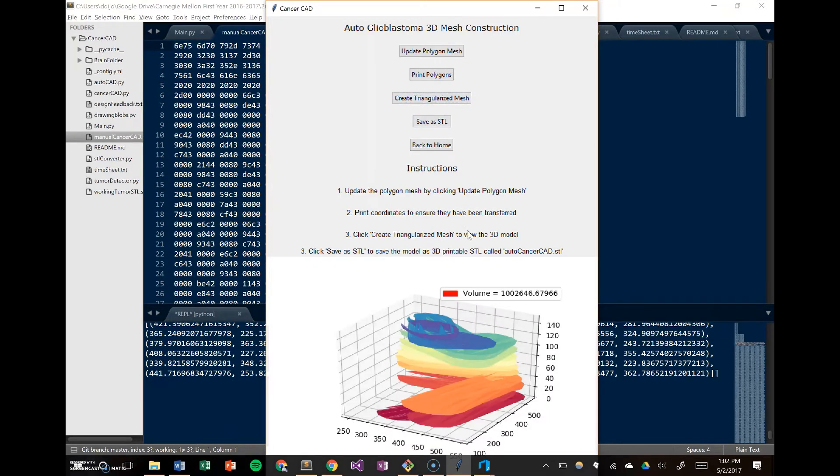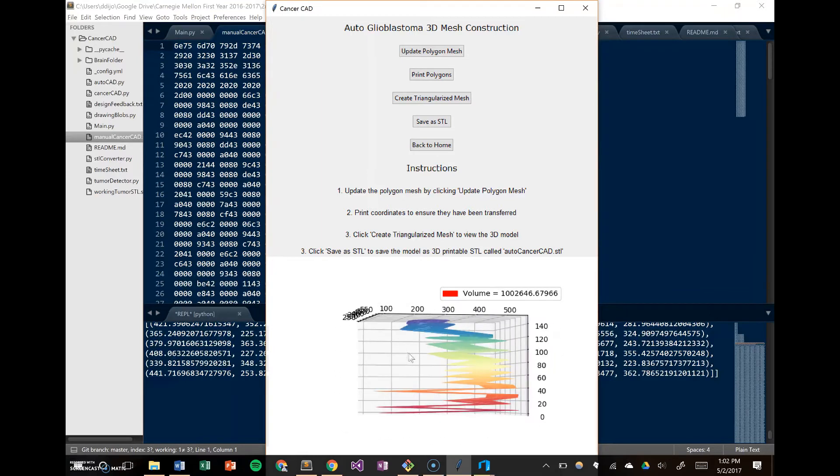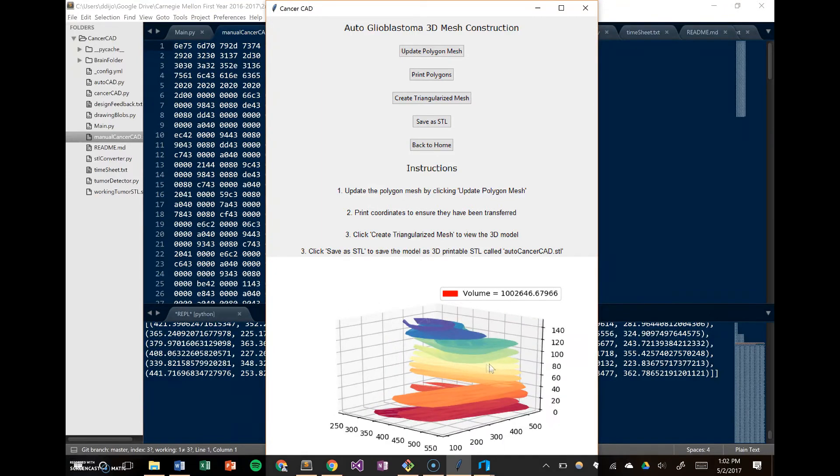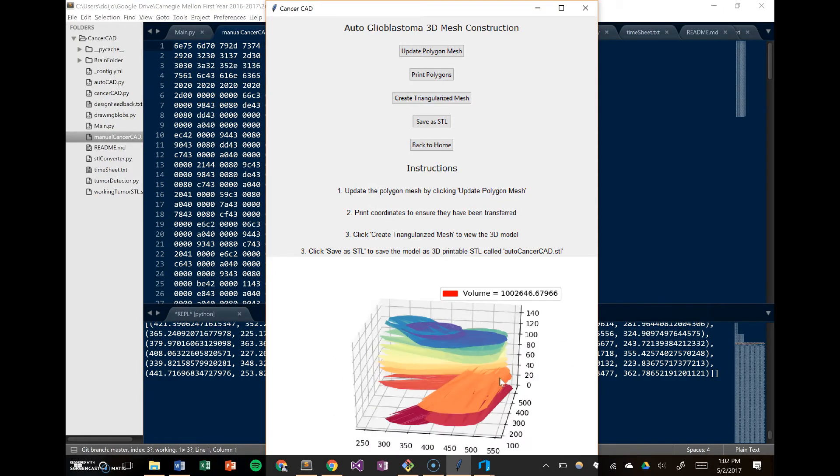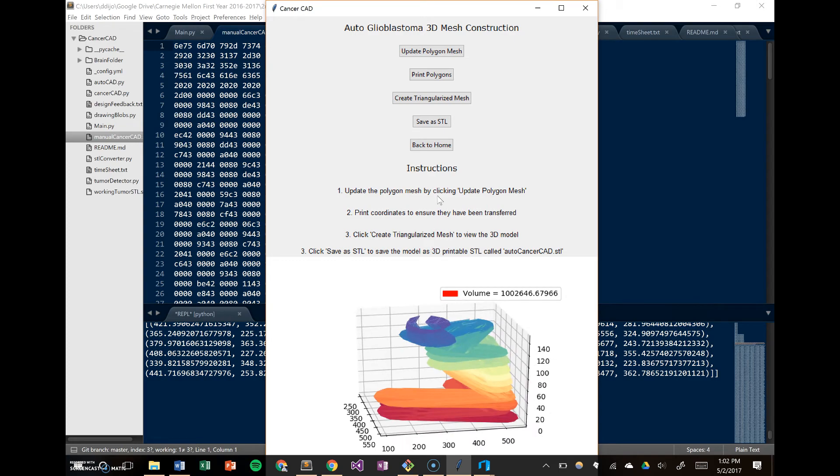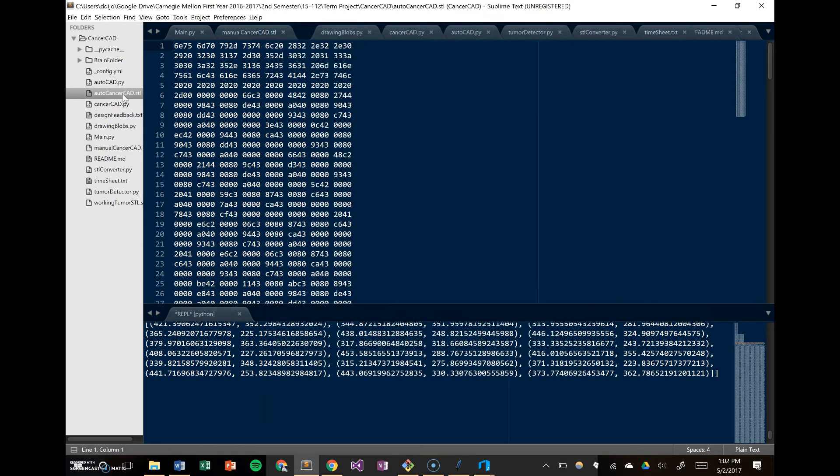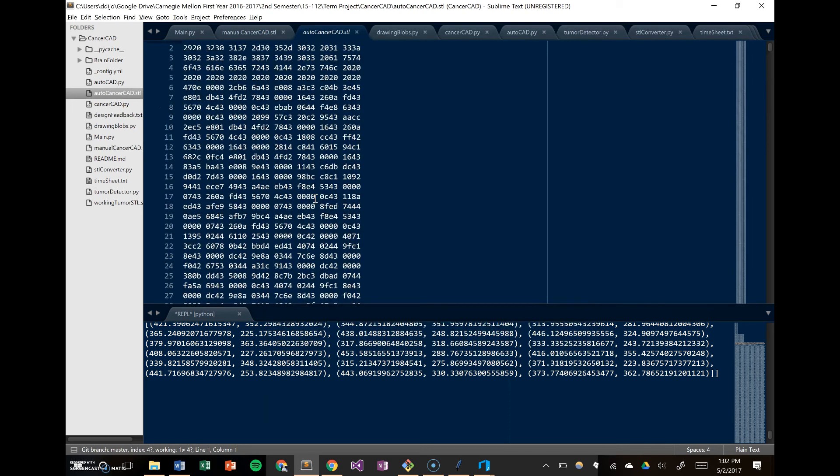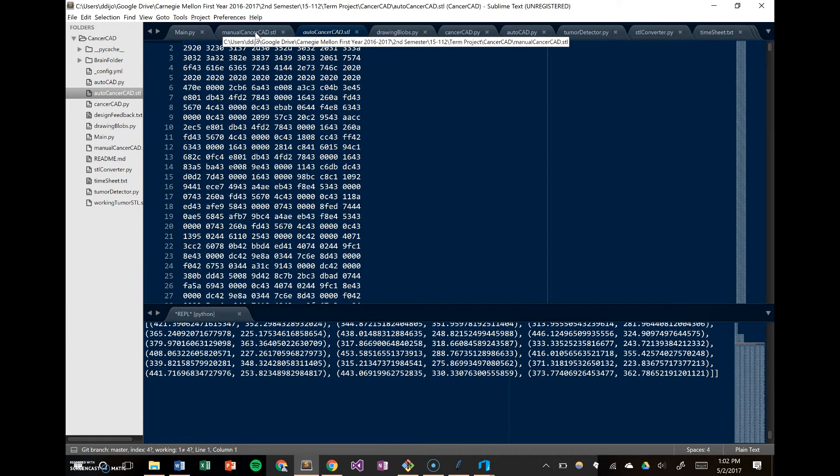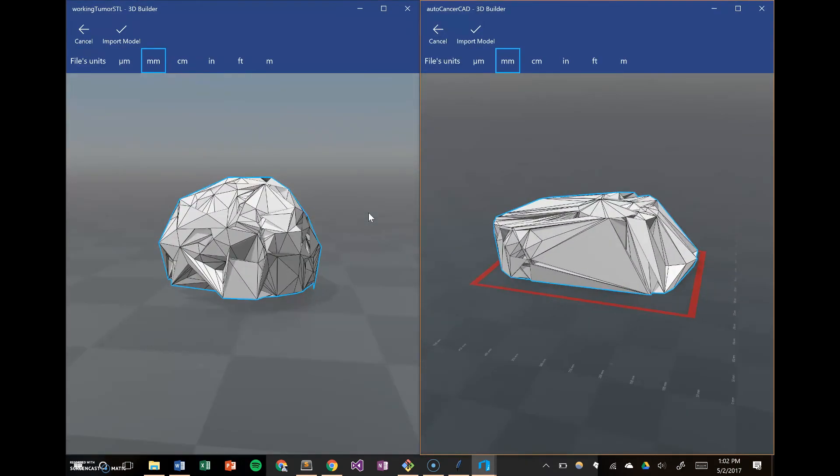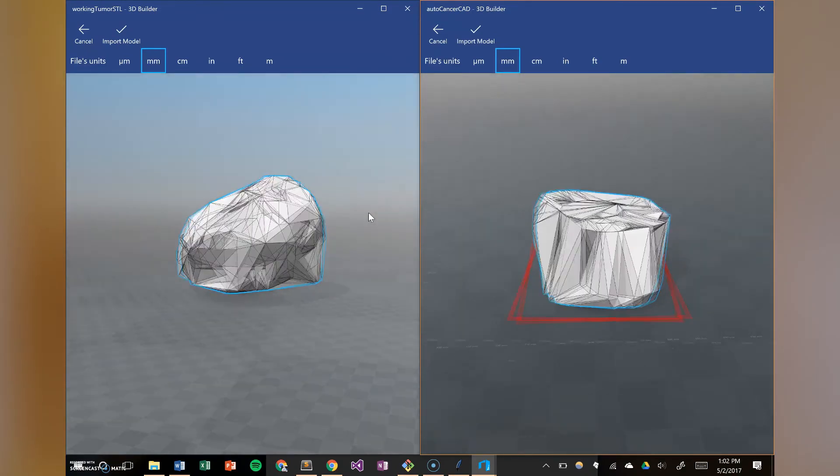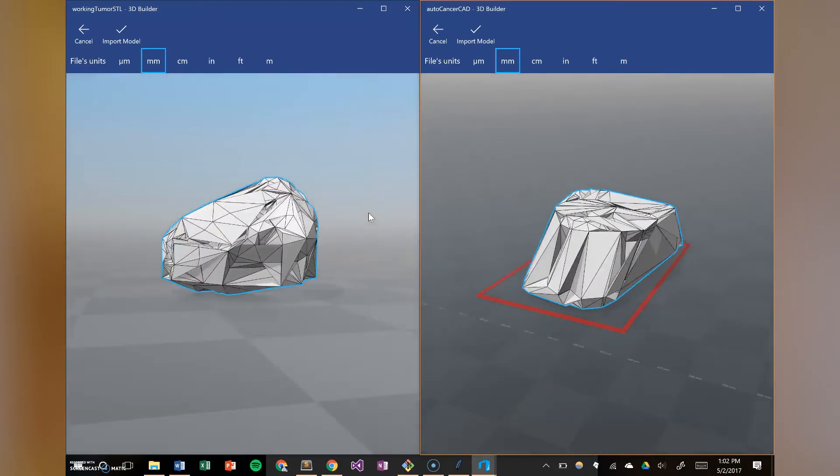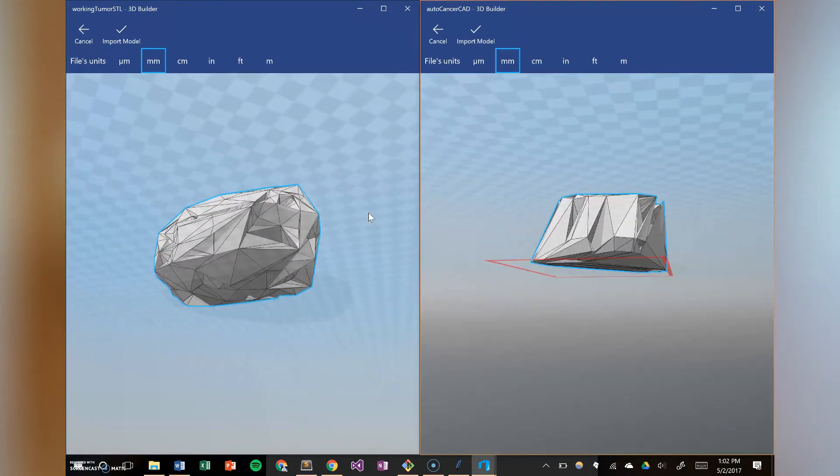The mesh that's constructed here is not actually that indicative of what the 3D object looks like. When you take a look at the 3D object, which is generated the exact same way, you notice a lot of similarities between the intelligently generated STL and the manually generated STL if the doctor went through every single slice. You can see that the 3D printed objects are pretty similar in size and have a similar shape.